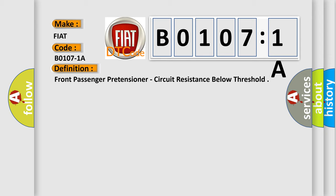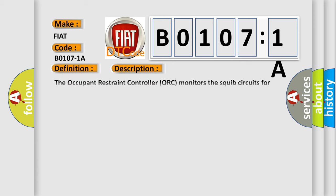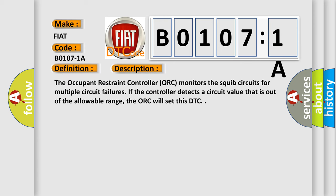And now this is a short description of this DTC code. The occupant restraint controller ORC monitors the squib circuits for multiple circuit failures. If the controller detects a circuit value that is out of the allowable range, the ORC will set this DTC.